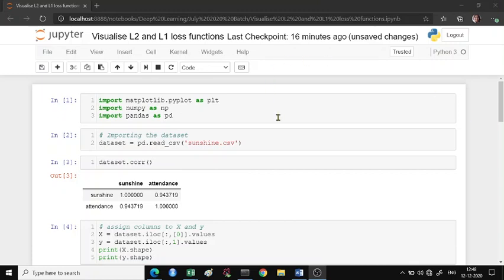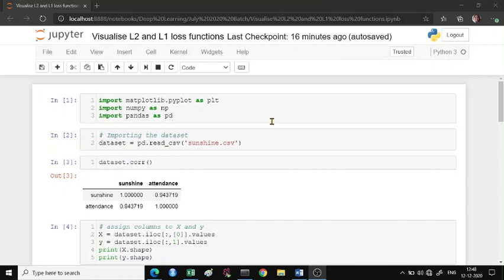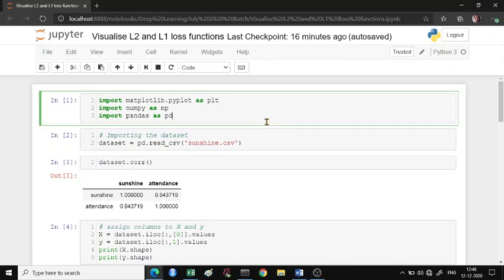Hello everyone, in this video we'll see how to visualize the L2 and L1 loss functions in simple linear regression, and then you can extend this to any of the regressions that you're working on.